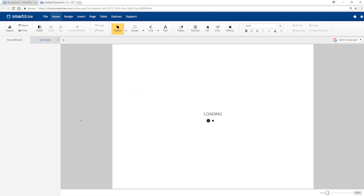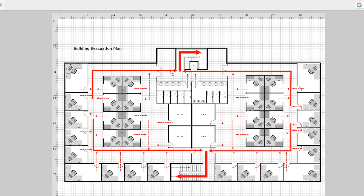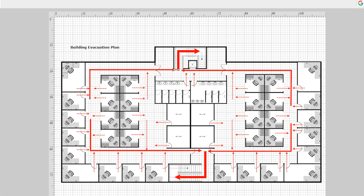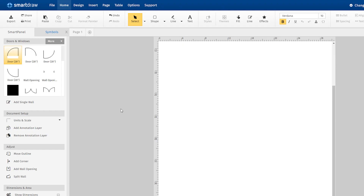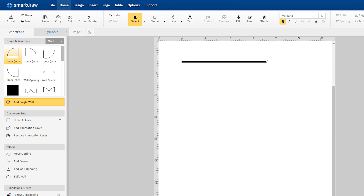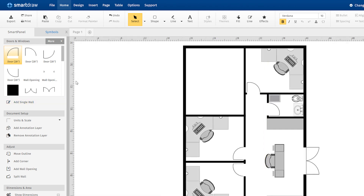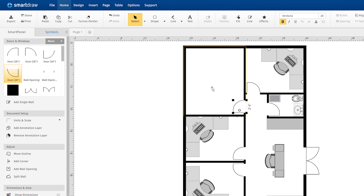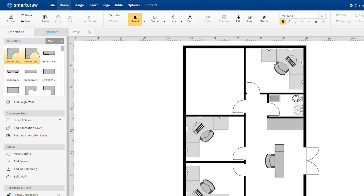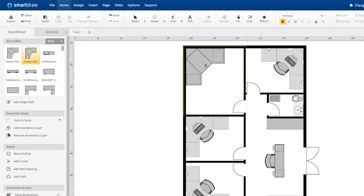Choose a template that is most similar to your design and easily customize it. Or if you want to start from scratch, just draw out your space using our automated drawing tools and add walls, doors, furniture, and thousands of other design elements from the symbol library.